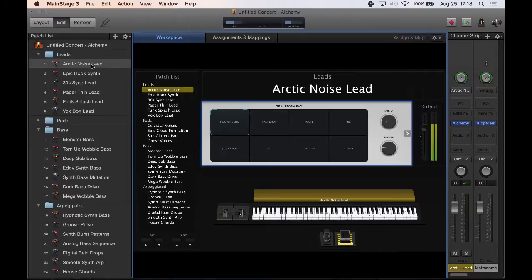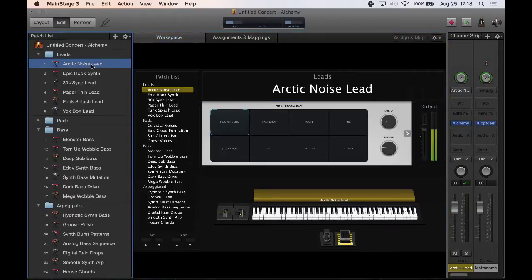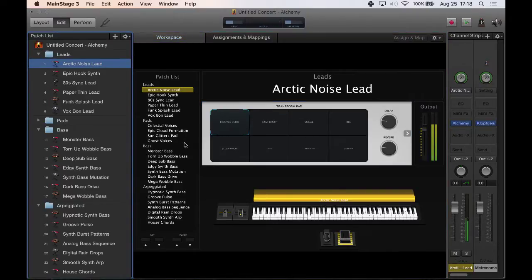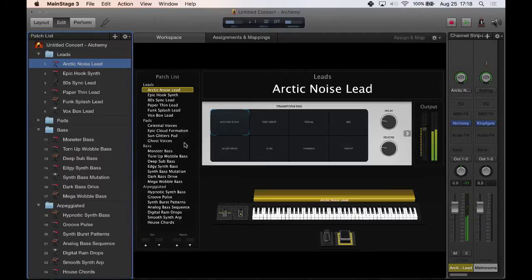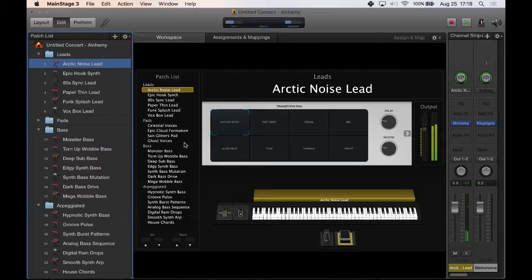So for example, this is the very first one, Arctic Noise Lead. It's just a simple synth lead. It's monophonic, which means it will only play one note at a time. So I'm holding that down like a D here.